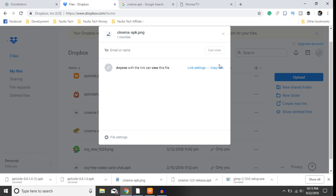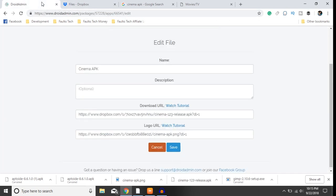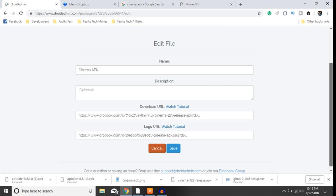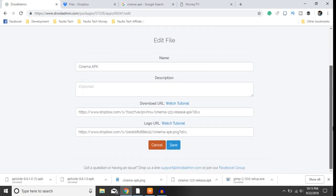Once you create the link you then want to copy the link by clicking copy link. Then the next step is to go over to DroidAdmin, make sure you have an account created, go to create your store.